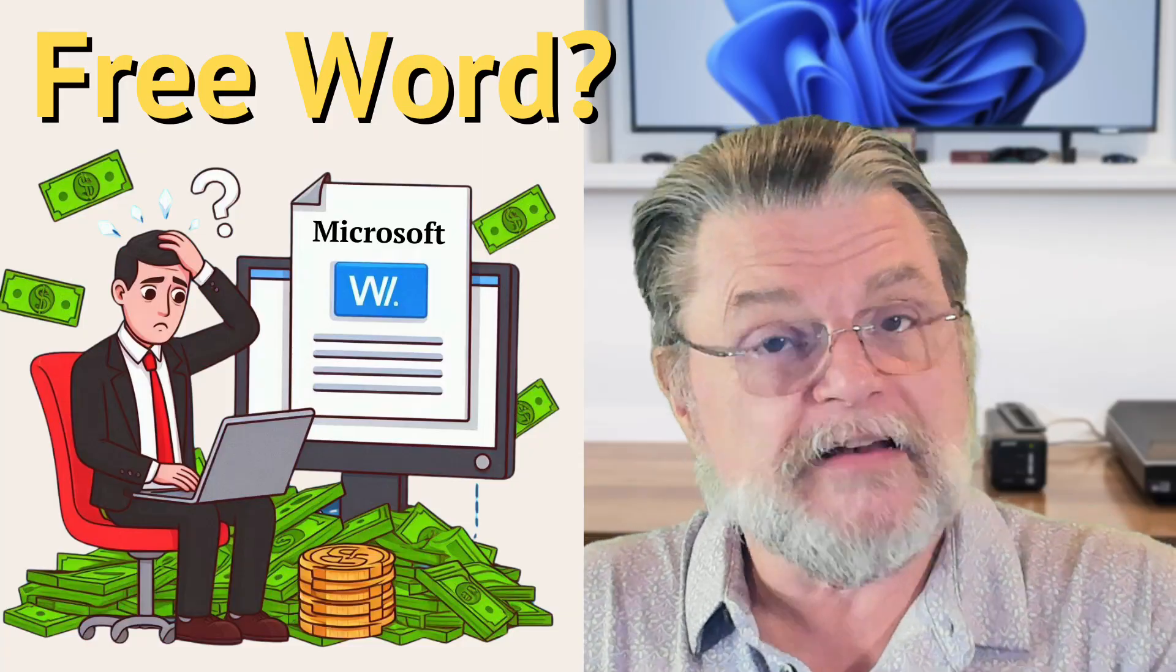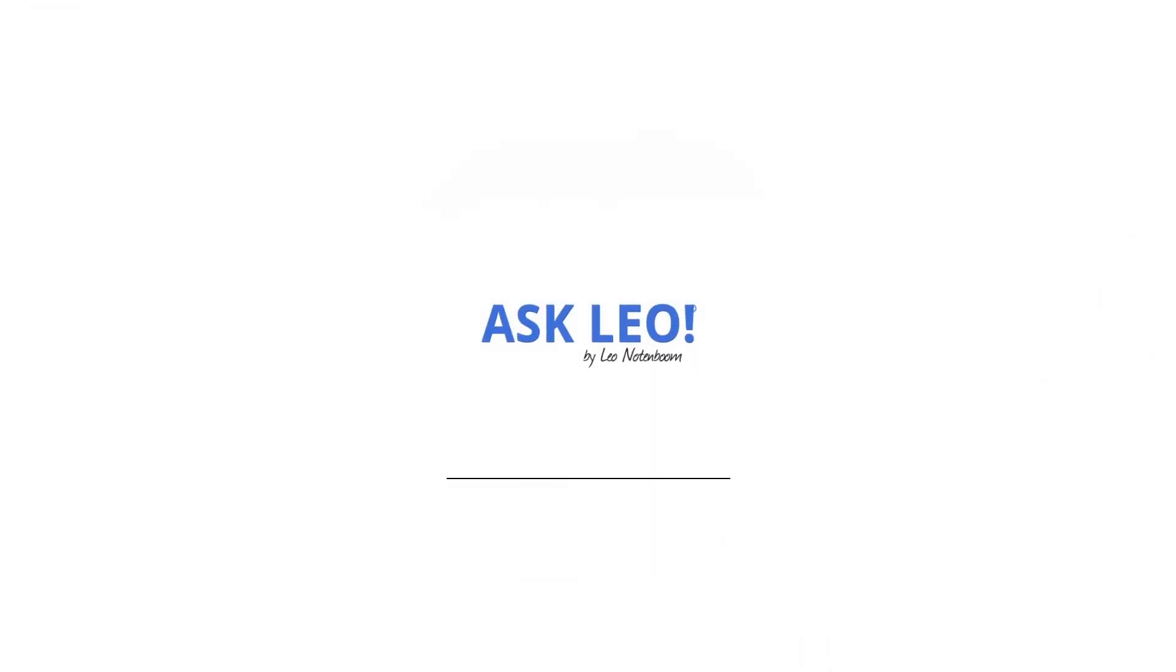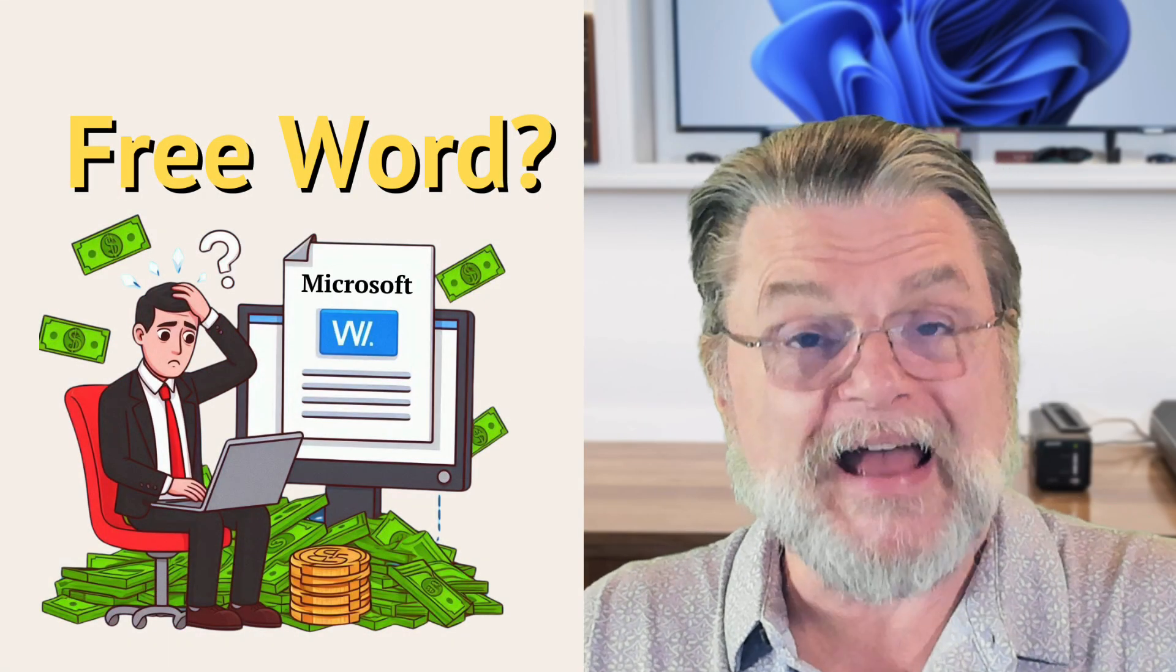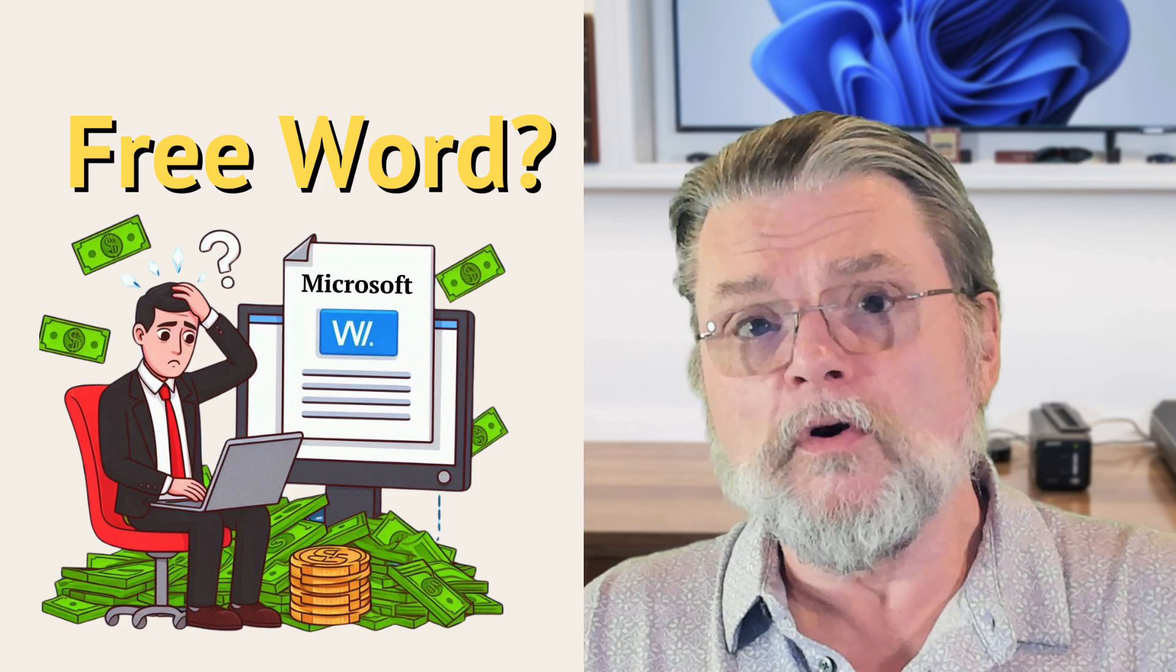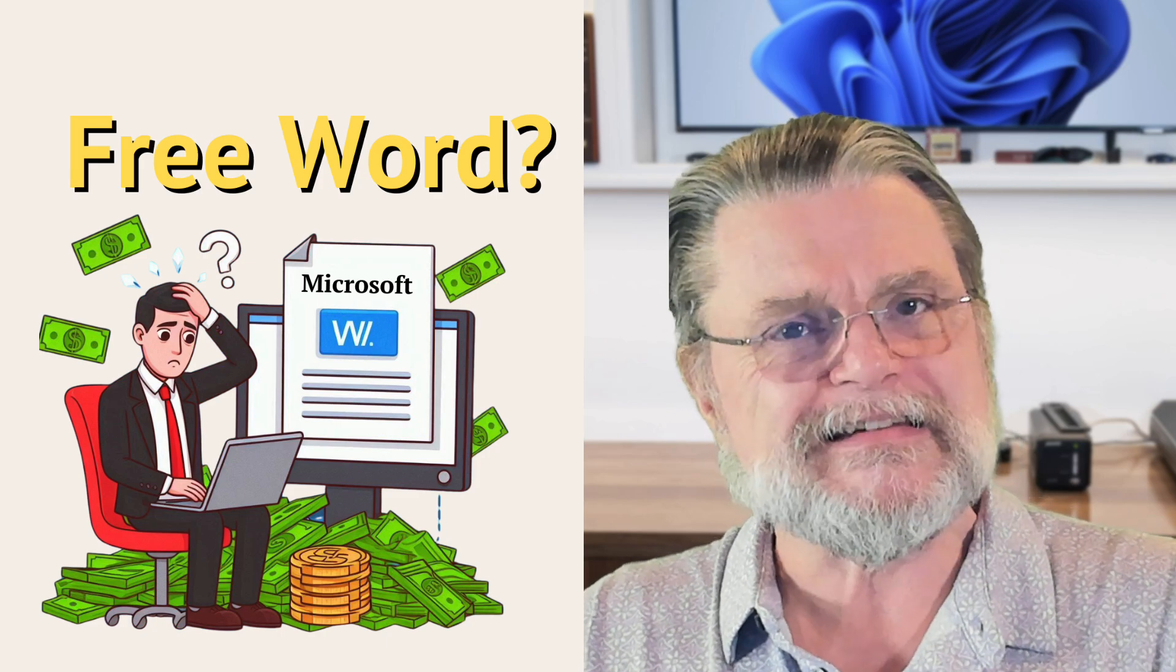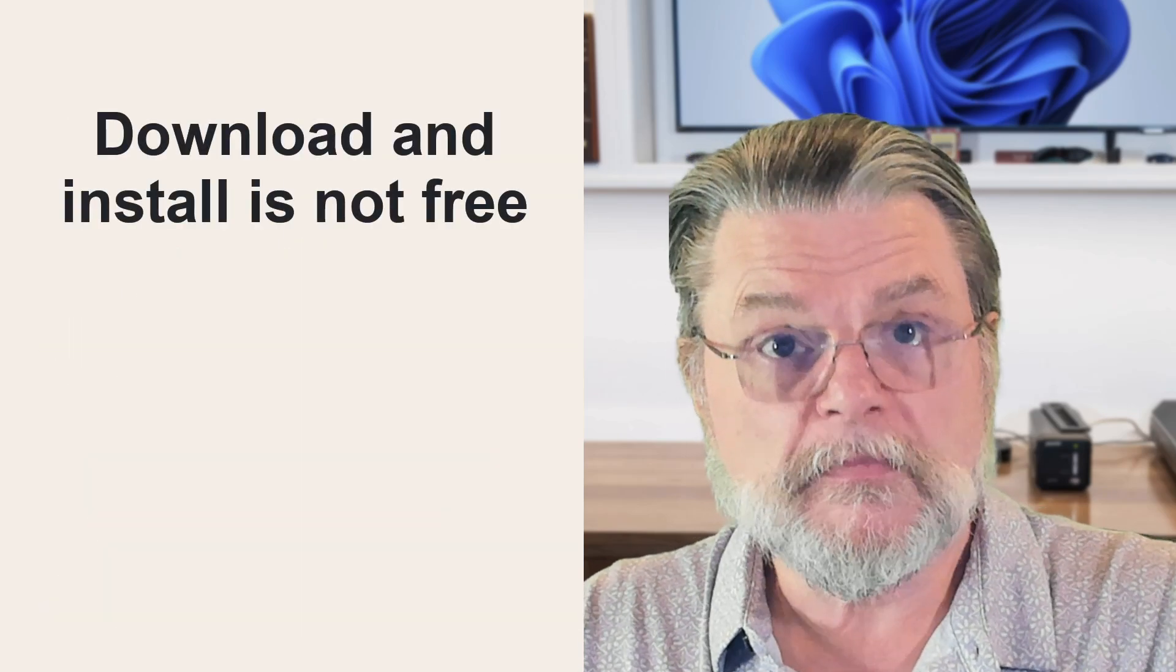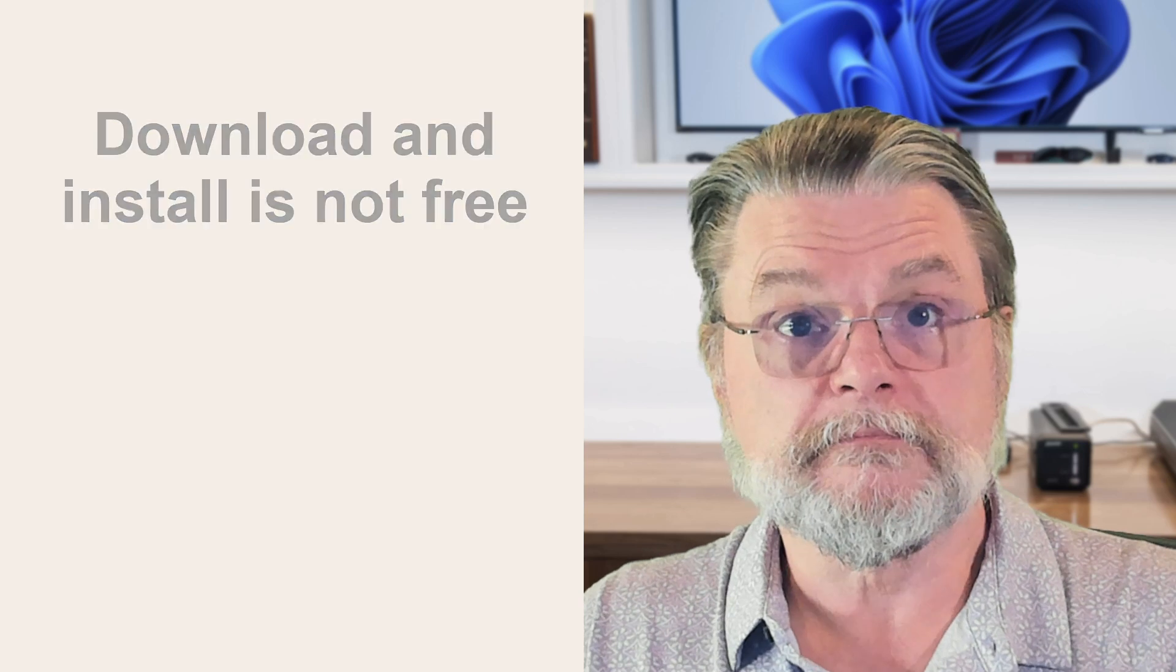From where can I download Word for free? Hi everyone, Leo Notenboom here for Askleo.com. I'm going to cut right down to the chase. If you're looking for Microsoft Word to download and install on your PC, you cannot get it for free.